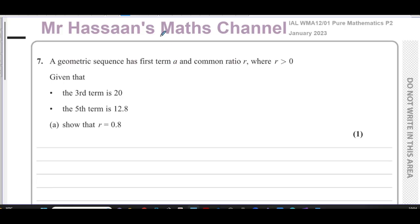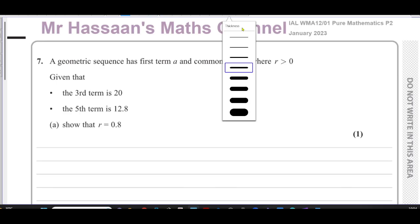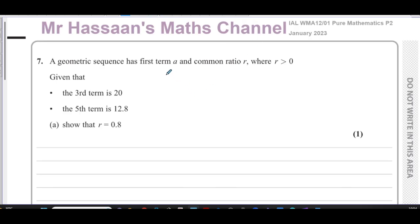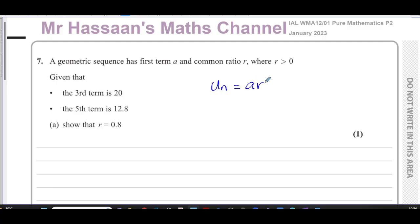This geometric sequence has a first term a and a common ratio r, where r is greater than zero. Given that the third term is 20 and the fifth term is 12.8, we need to show that r equals 0.8. For a geometric sequence, the nth term is given by the formula a times r to the power of n minus 1, where a is the first term, r is the common ratio, and n is the term we are looking for.